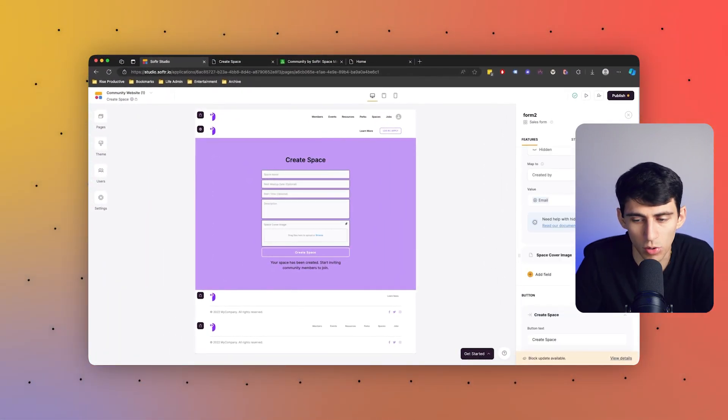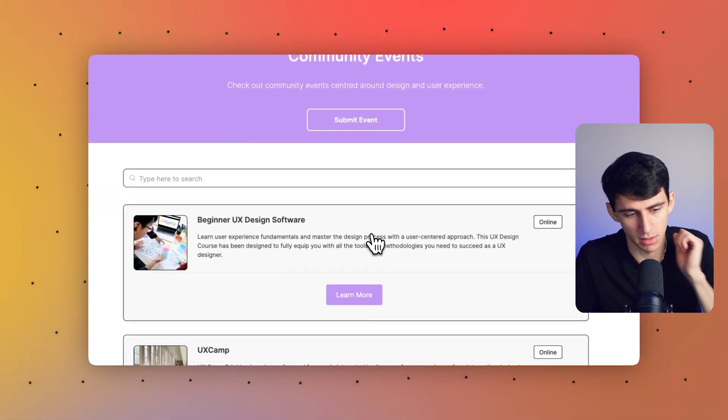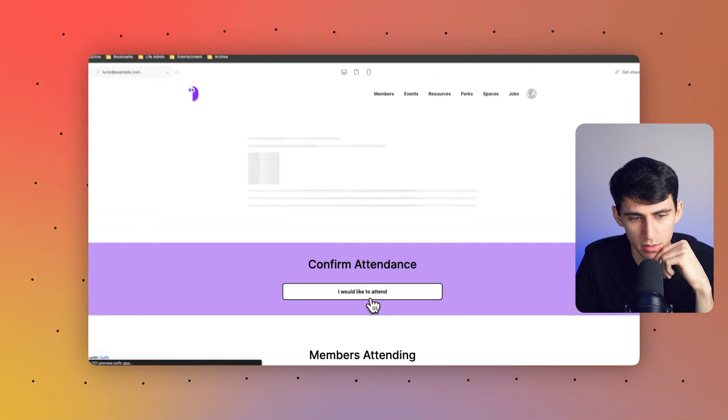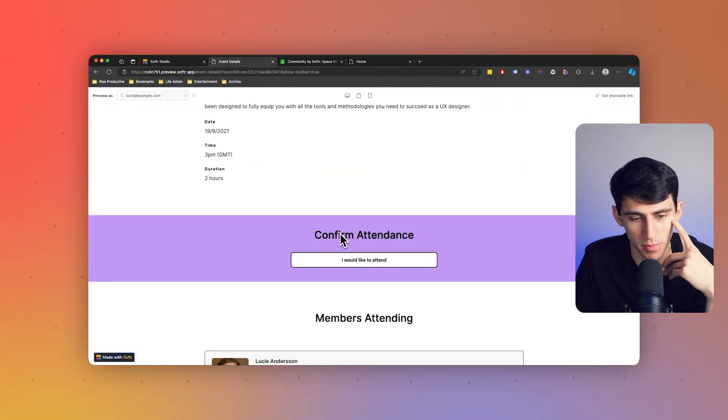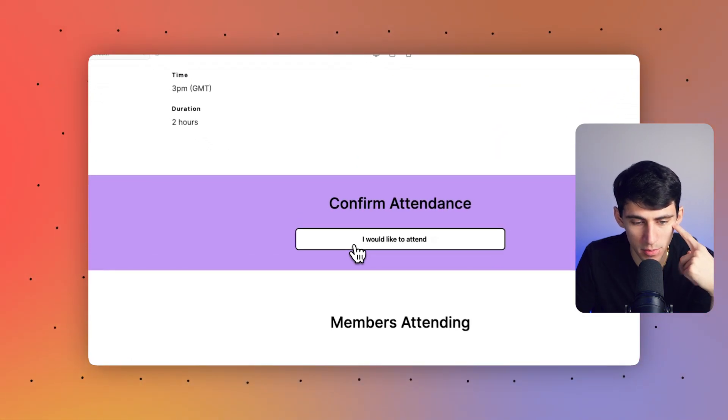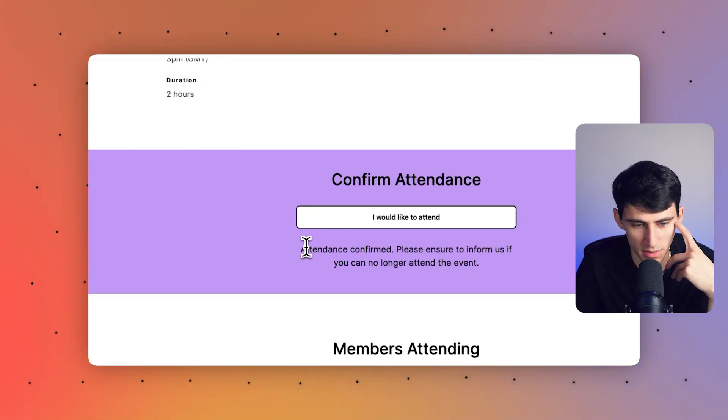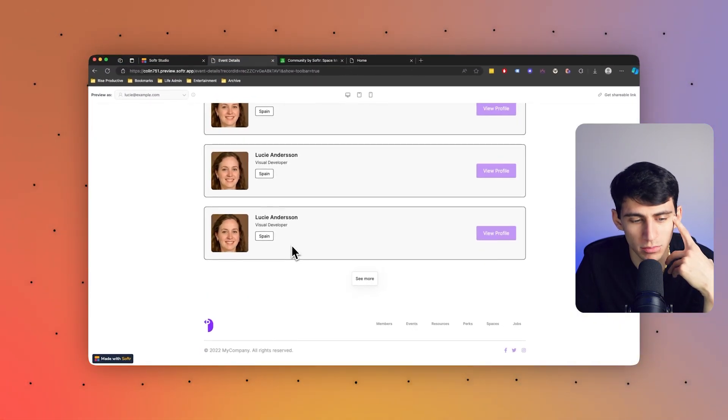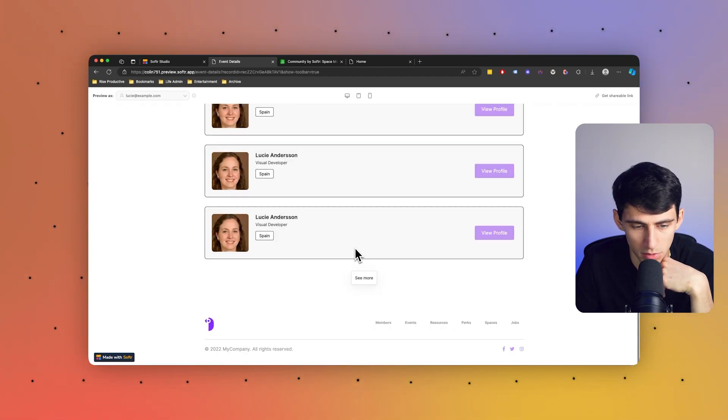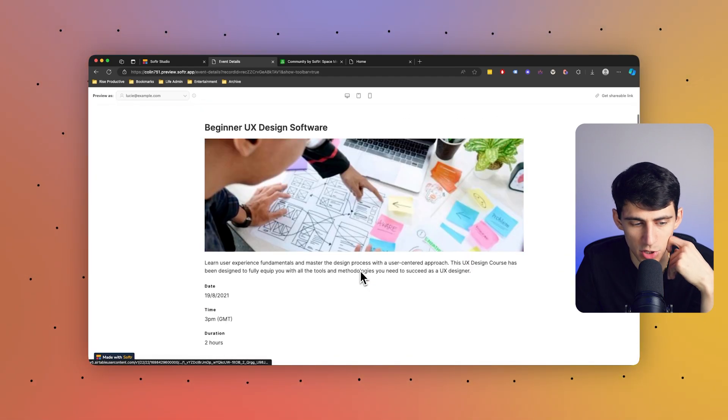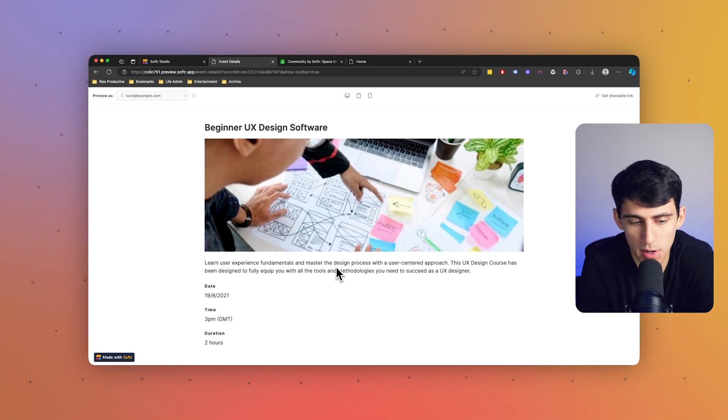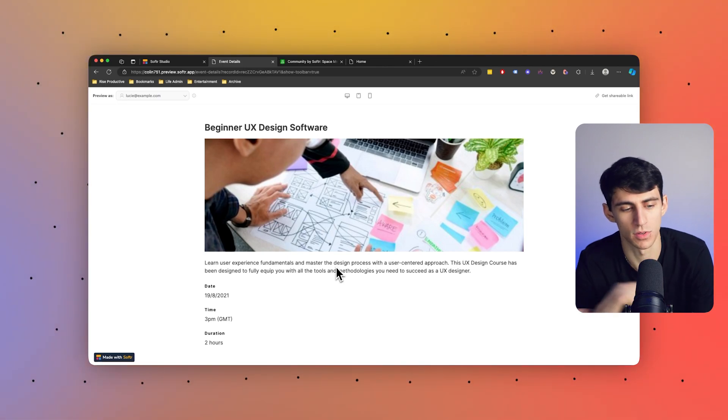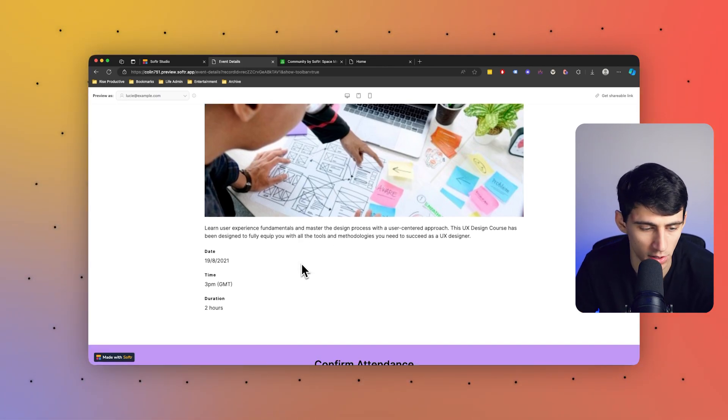You can see more details about the events by clicking right in here and going inside of them individually, not just within the individual people's pages. And you can confirm your attendance, and since I'm logged in my attendance has been confirmed. The information on this one is pretty short and sweet—you can learn user experience fundamentals and master the design process with a user-centered approach. You can see the date, the time, and how long it's going to be.